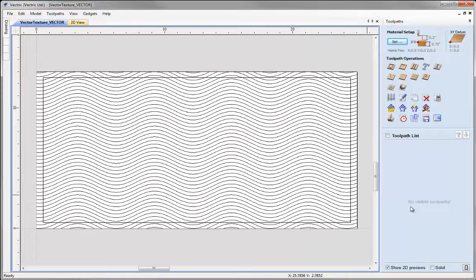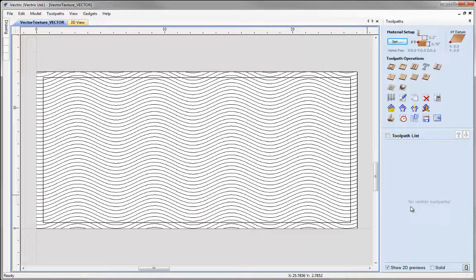In the 2D toolpath video associated with this vector texture example, we used the profile toolpath to drive a tool along these vectors at a constant depth. What I want to show you in this video is how we can use the texture toolpath to vary that depth as we drive along the different lines.